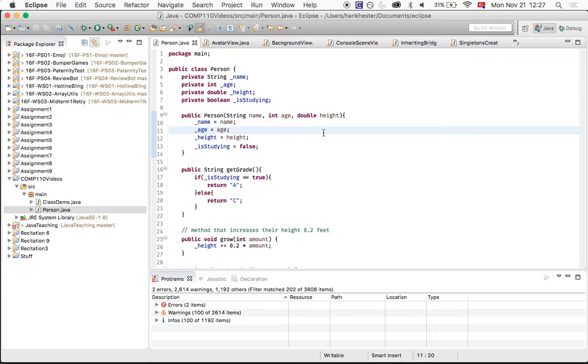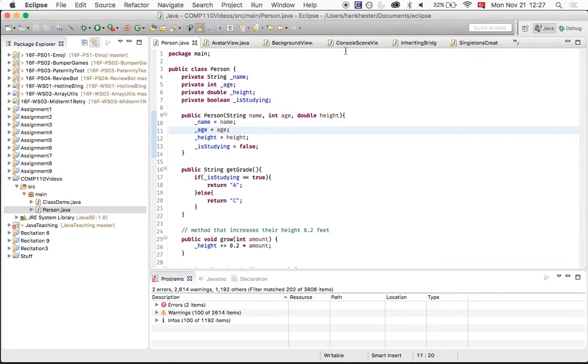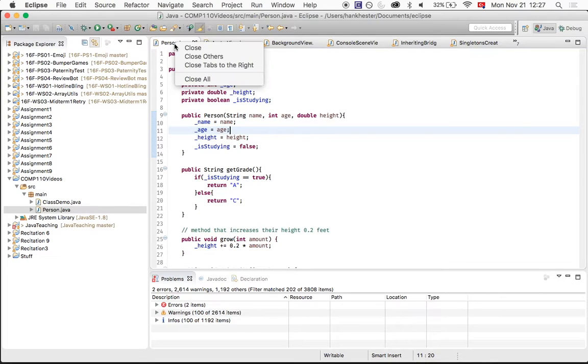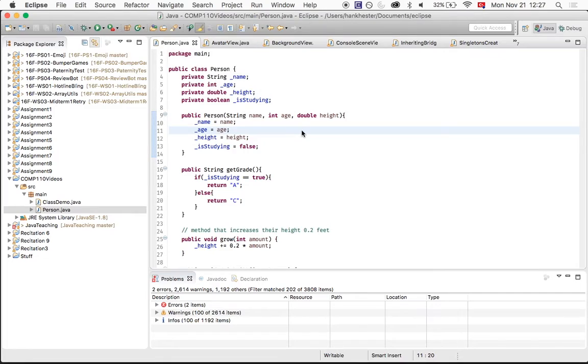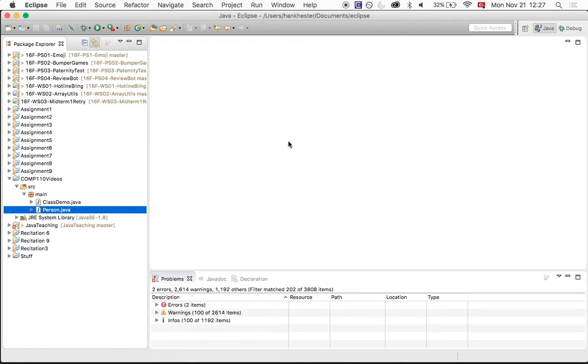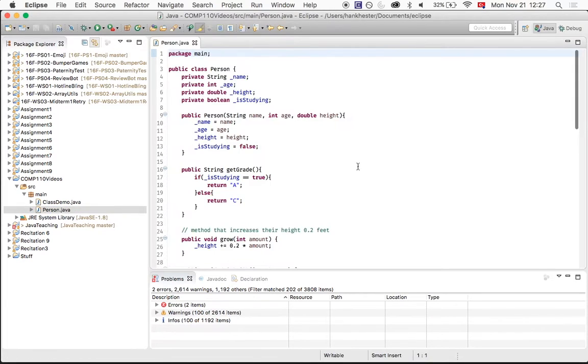So in Eclipse, a lot of times we're working with a lot of different files, and if you just keep opening a lot of different tabs up at the top, it can get pretty cluttered. And so a quick and easy way to close everything up at the top is you just right-click on one of the tabs, and you click Close All, and that will close out all of your tabs for you.